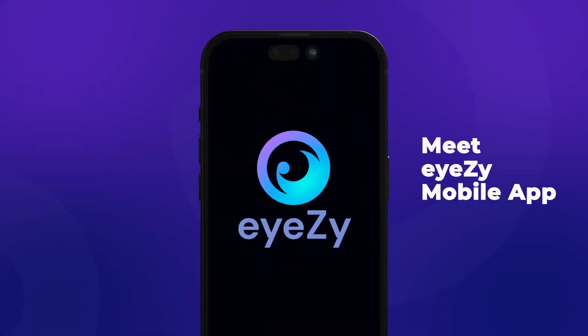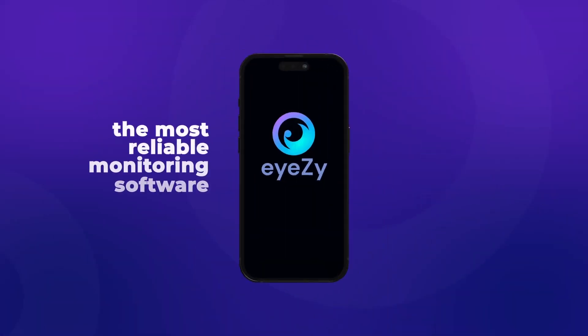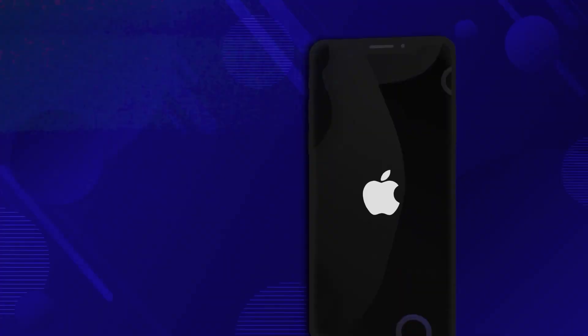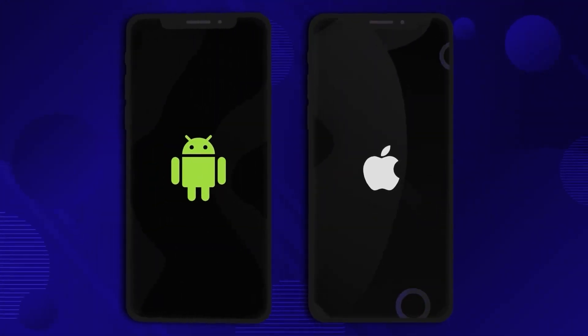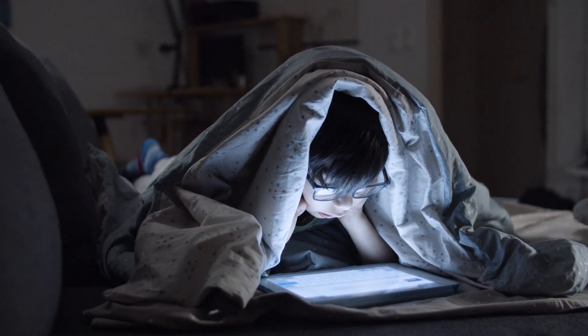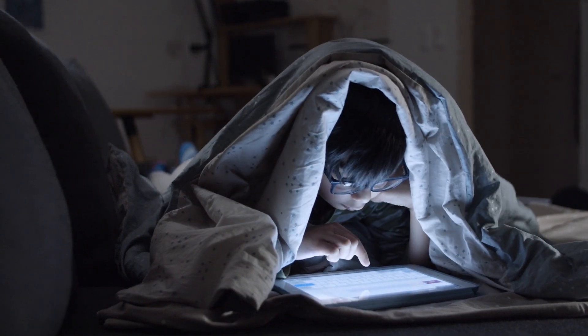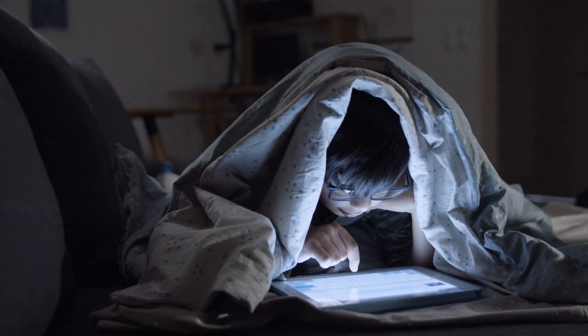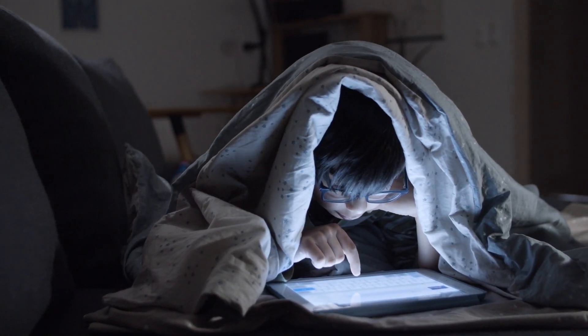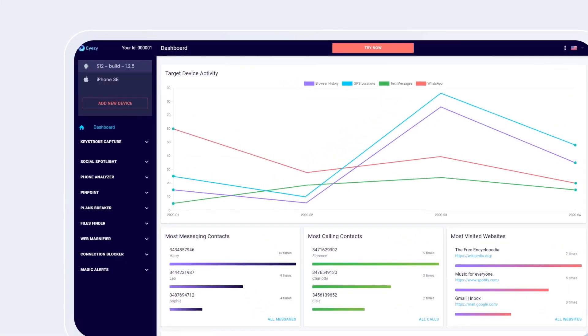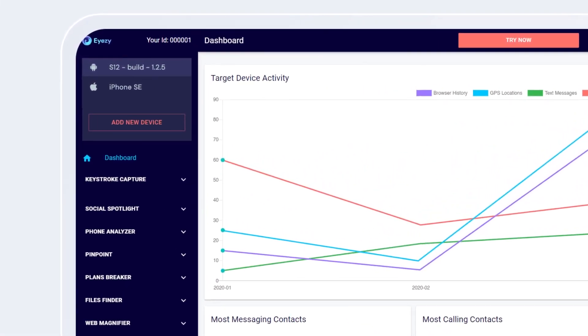In today's video, I'm going to show you how to easily install iZ on both Android and iPhone. If you've been looking for a reliable way to monitor your child's or loved one's device activity, iZ is one of the most powerful tools out there.